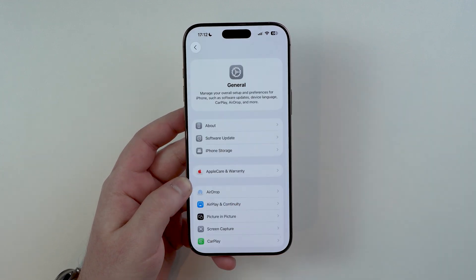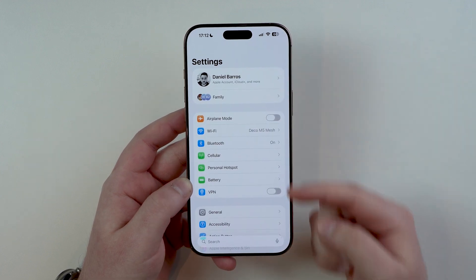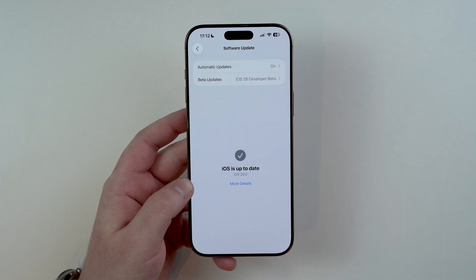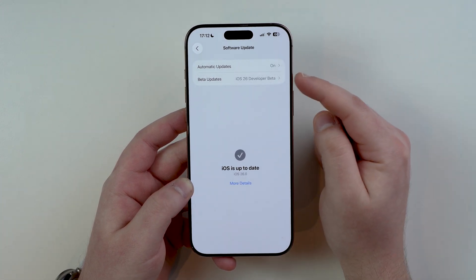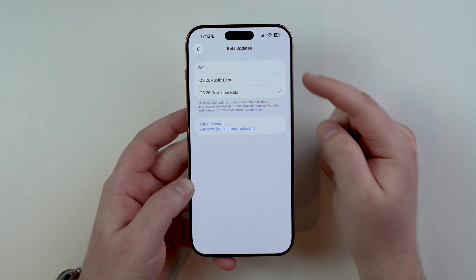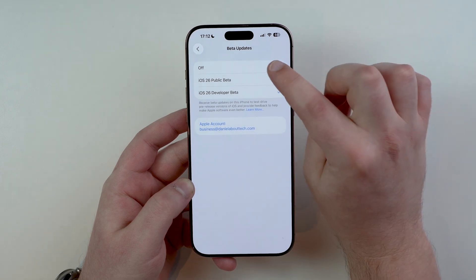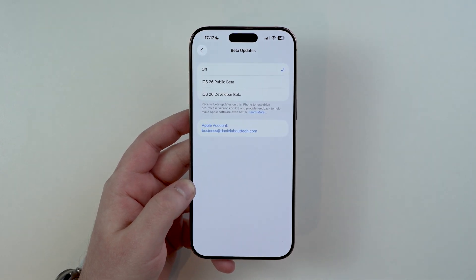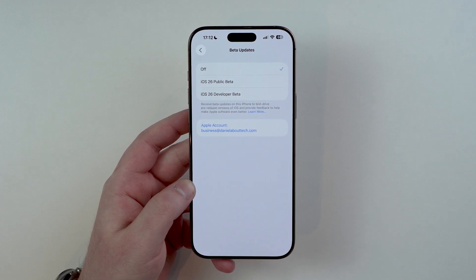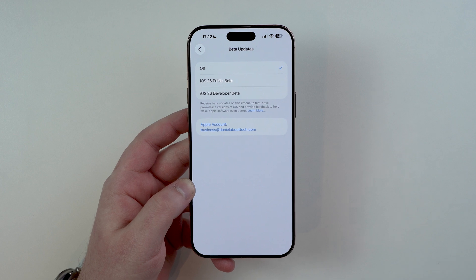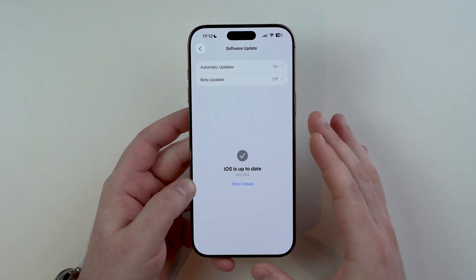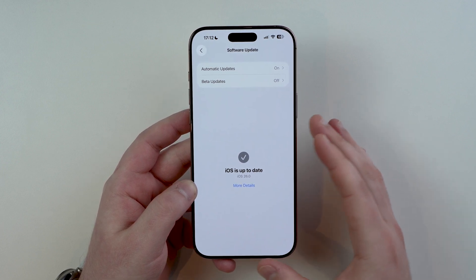It's super simple. Come back to the very first page of your Settings, then go to General, then Software Update. Right here, tap on Beta Updates. It doesn't matter which beta you're running — developer or public — go ahead and turn it off. It also doesn't matter which beta version, like beta 6, beta 7, or beta 8. Just turn it off, and then as soon as Apple releases the official iOS 26, you're going to see it right here.